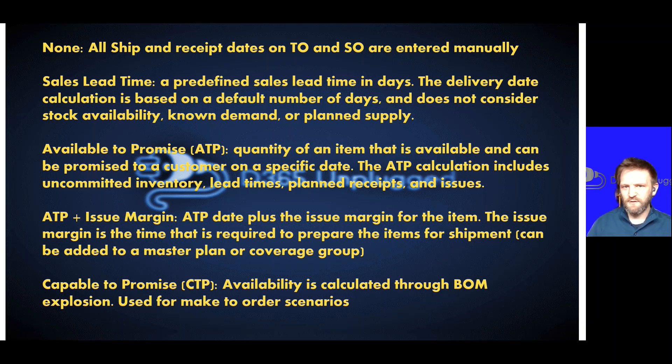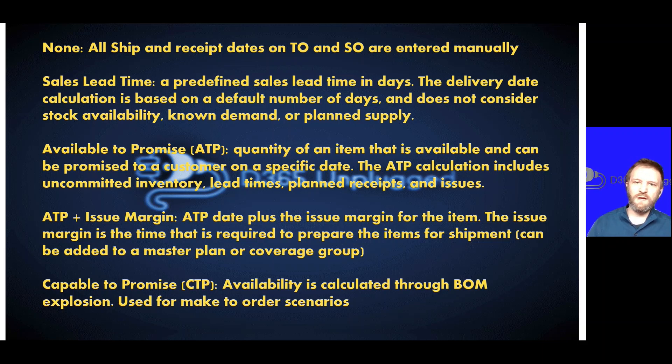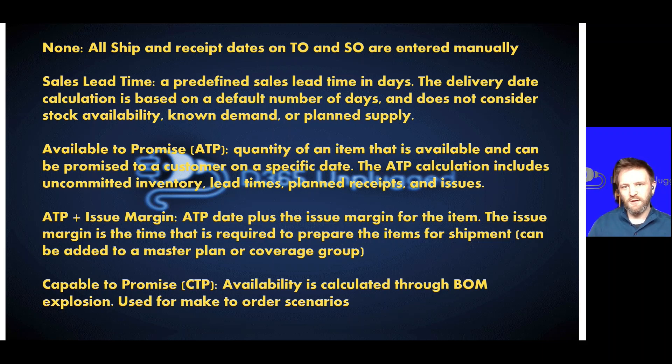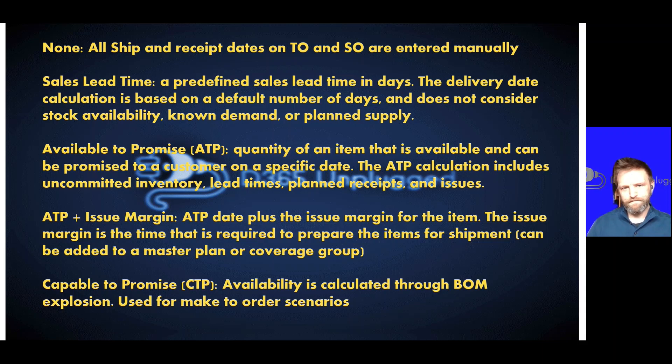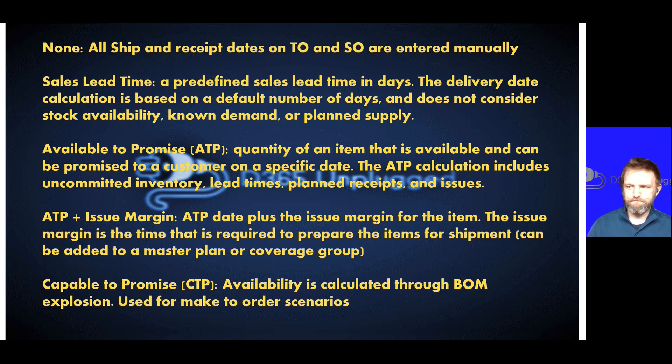For example, delivery date control of none is when the system doesn't calculate any ship and receipt dates on your transfer orders and your sales orders. They're entered manually, they default to the current date, people can change them. There is no offset between the shipping and receipt date when you use that method.